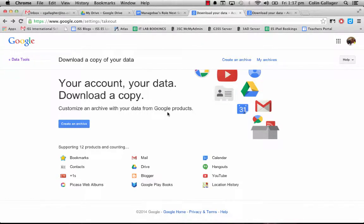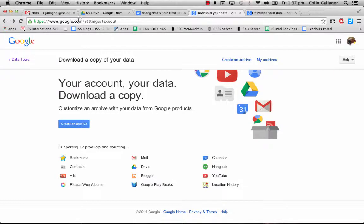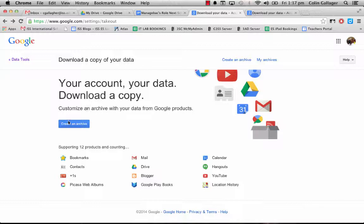So you're leaving at the end of the school year and you're worried about the stuff you have in Google Drive and all the documents you've created. Never fear - Google has its own product called Google Takeout. If you go to google.com/settings/takeout, you can get here and create an archive.